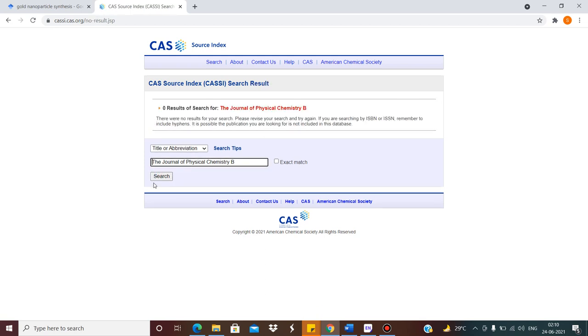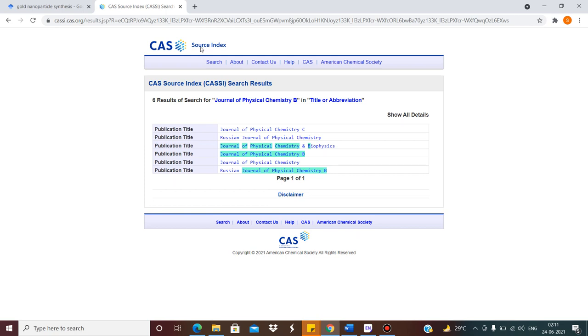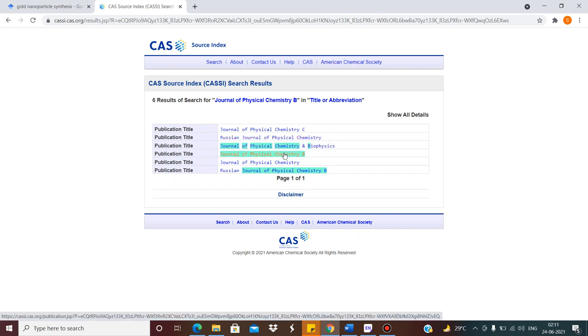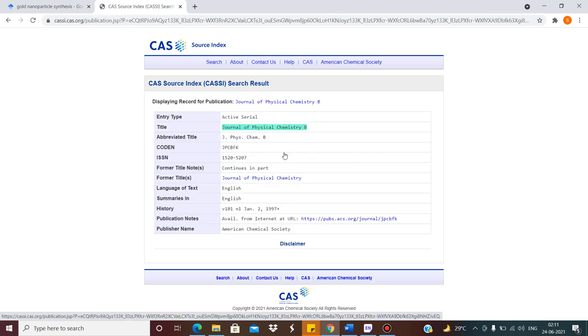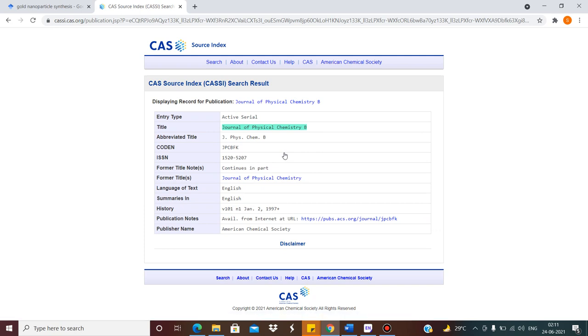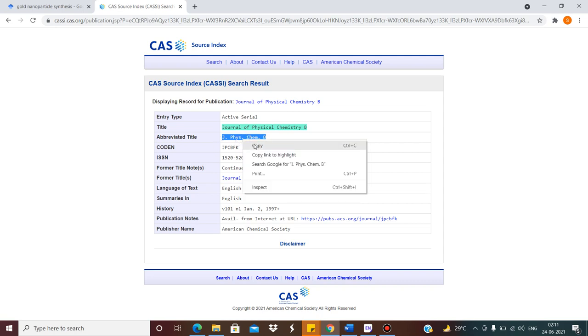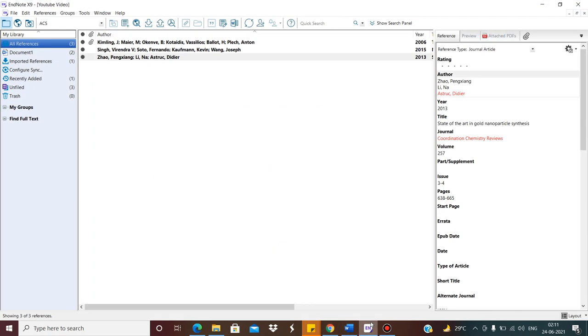Actually D not there. We search again. Yeah, you can see this is the journal we are looking for: Journal of Chemistry B. I need to just copy. And I go to the EndNote file.